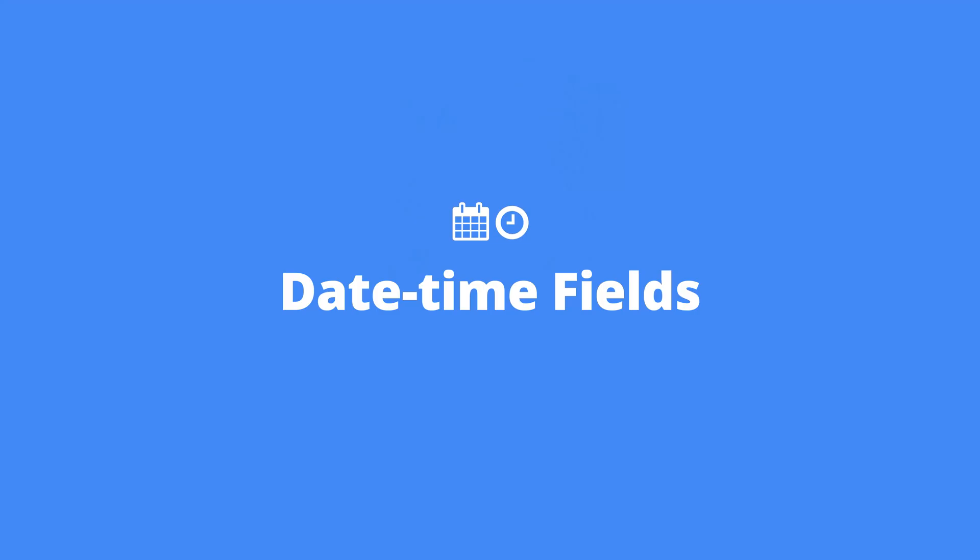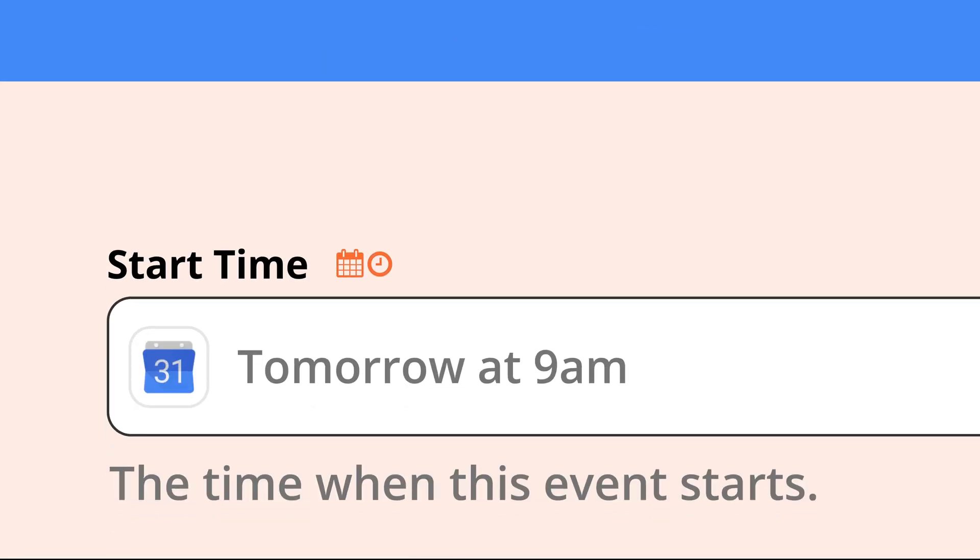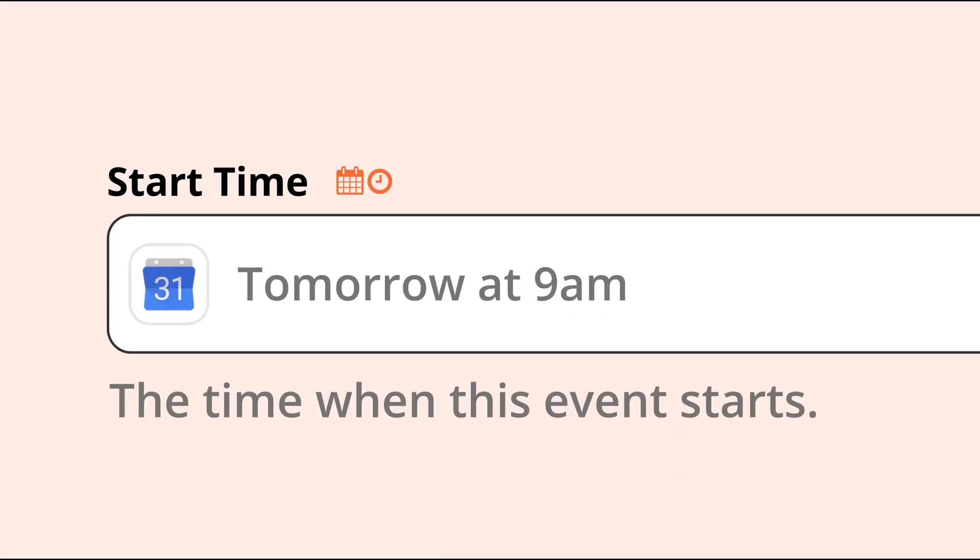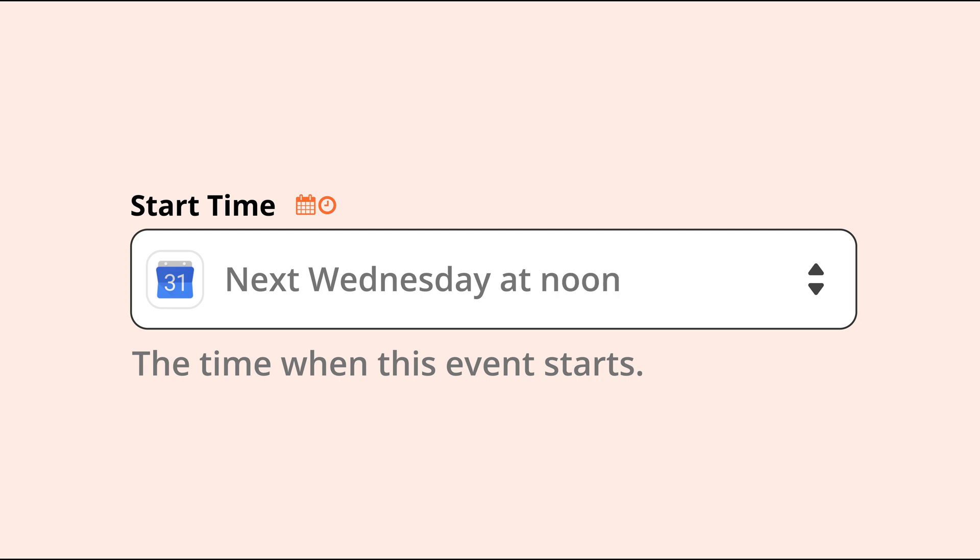One, date-time fields. When you see a little calendar and clock icon, this means you can only input a date or time. And you can use formats like tomorrow at 9am, next Wednesday at noon, and more.